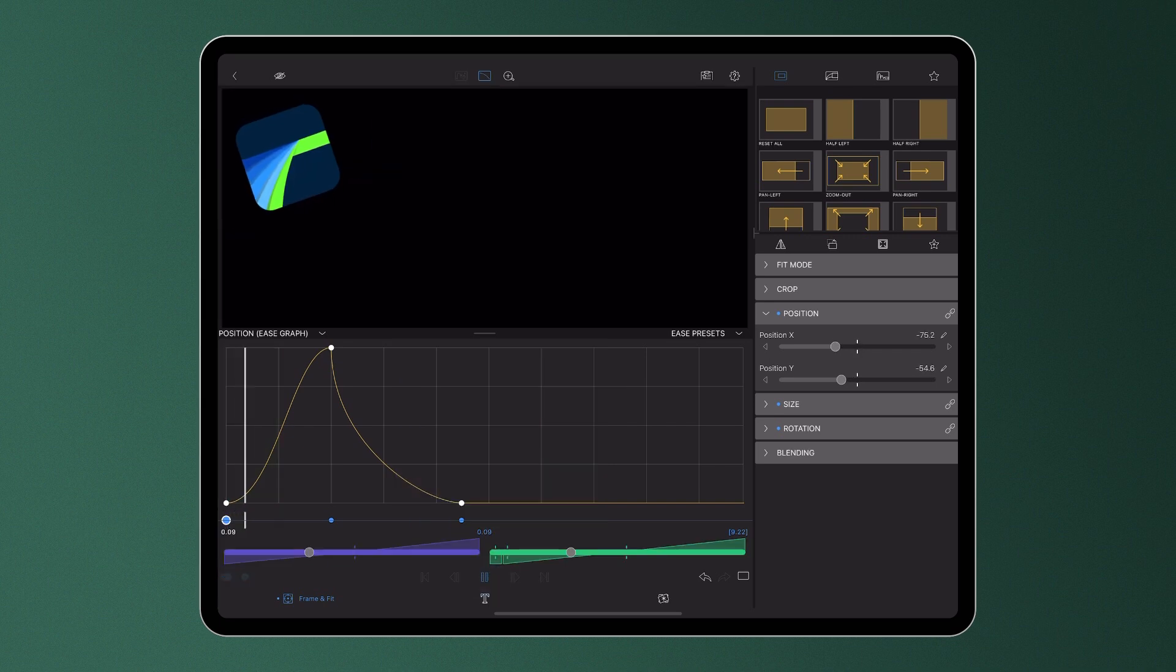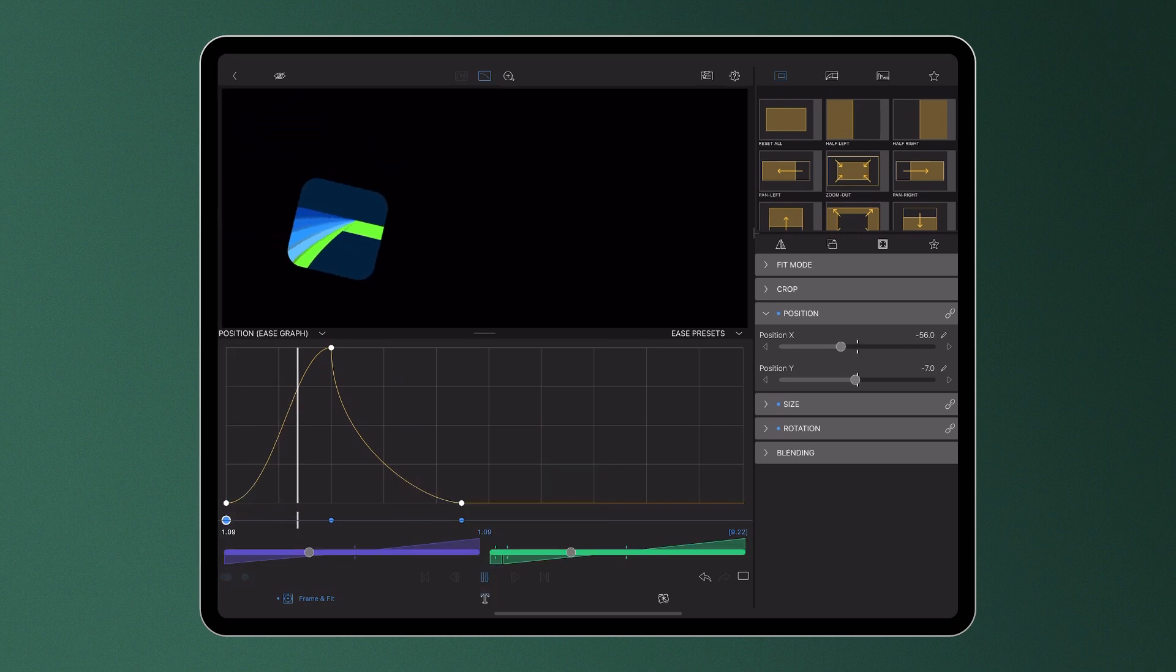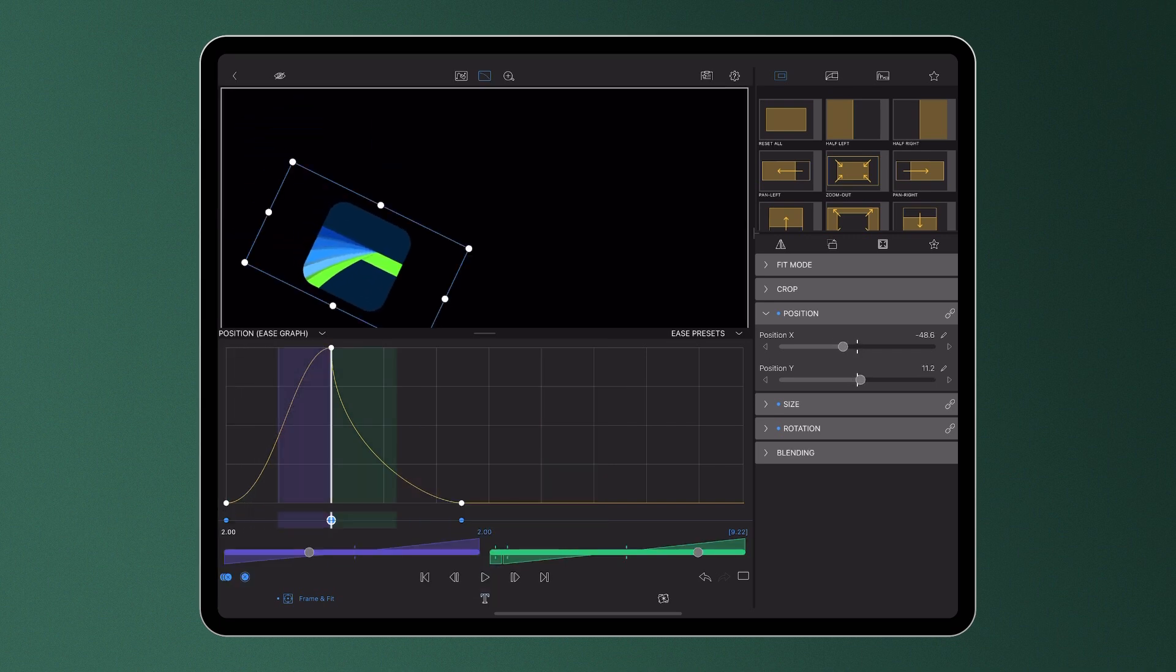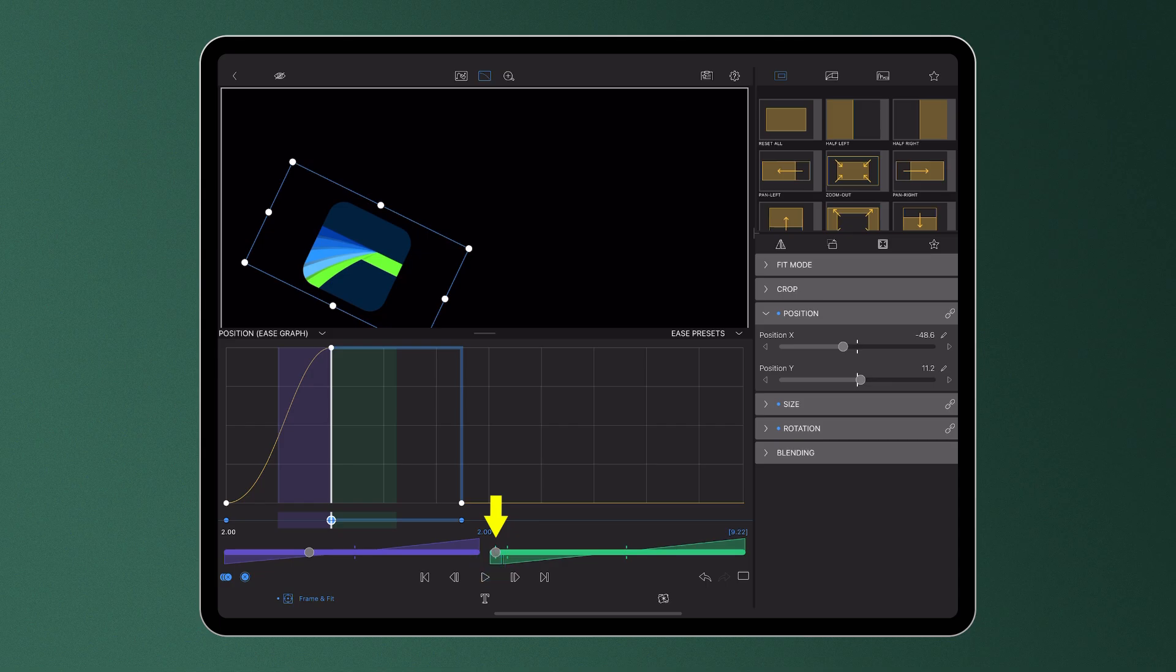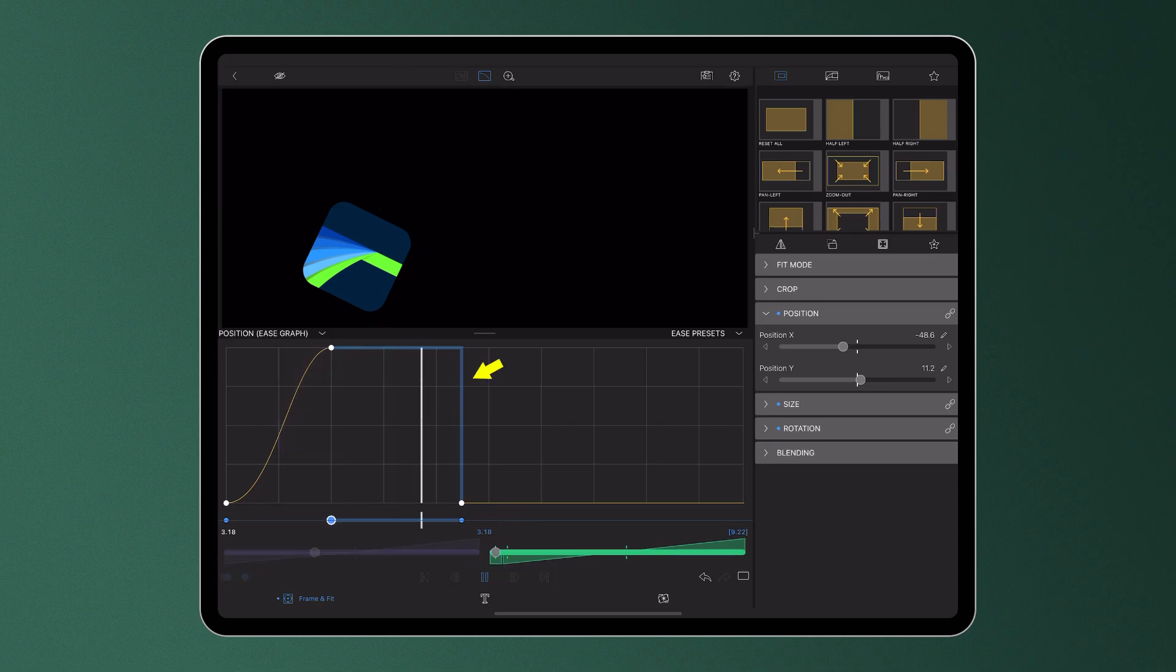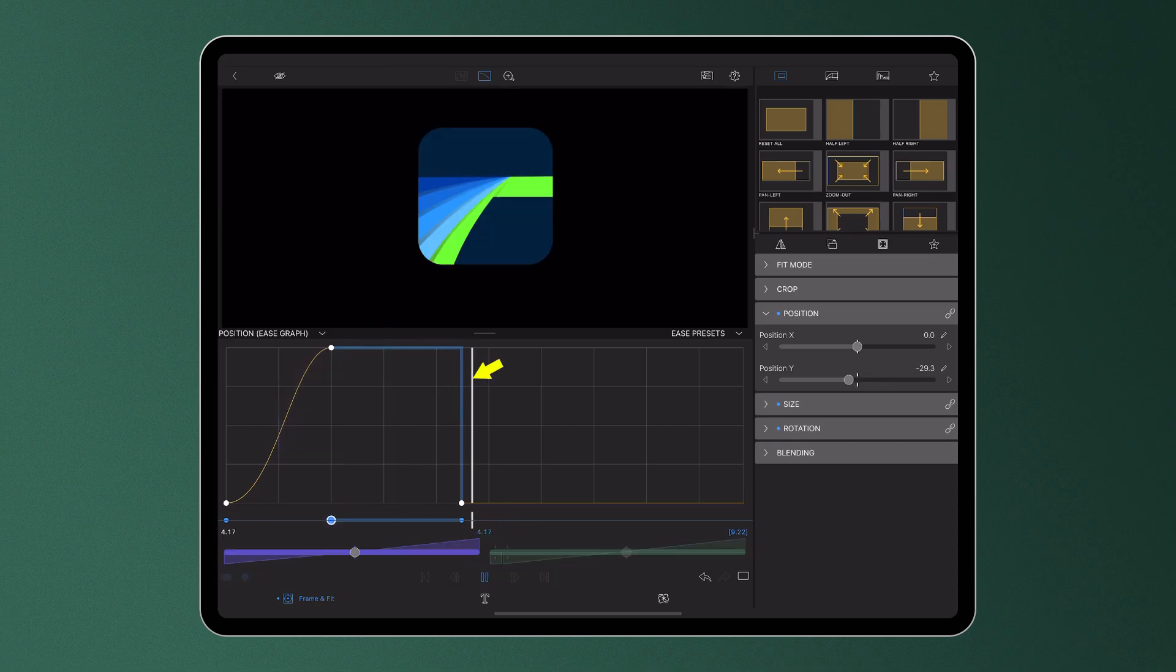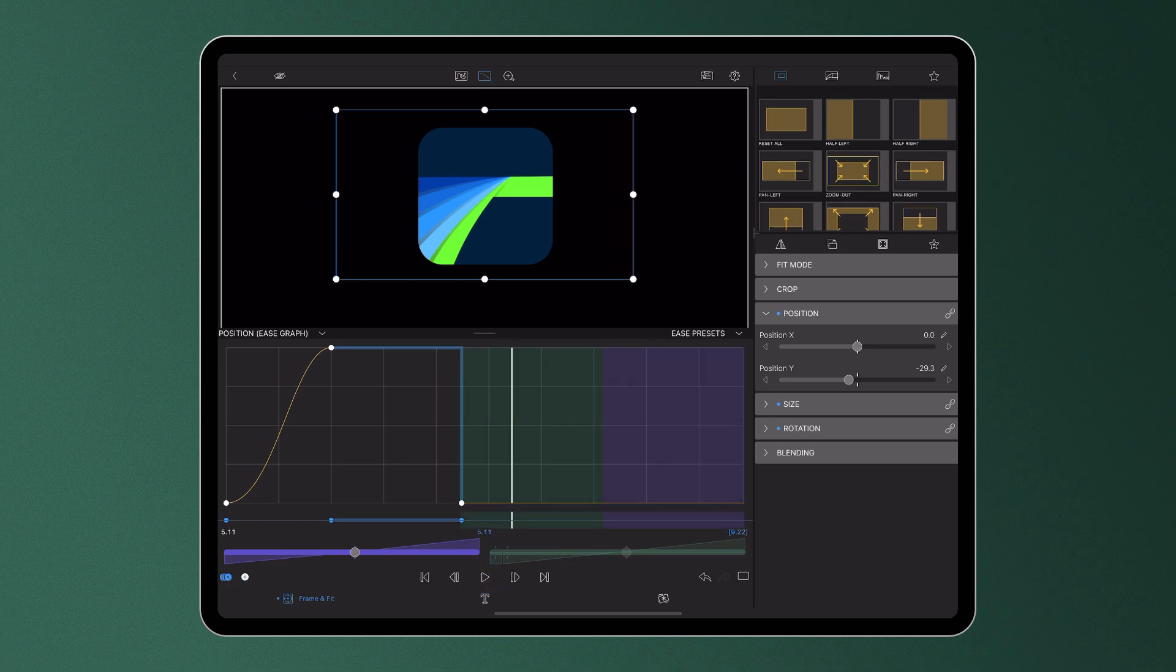If you'd like to hold a value till your playhead reaches the next keyframe, simply move the green slider entirely to the left. The yellow line in the Ease Graph will turn blue, this indicates a hold, creating a sudden change at the following keyframe.